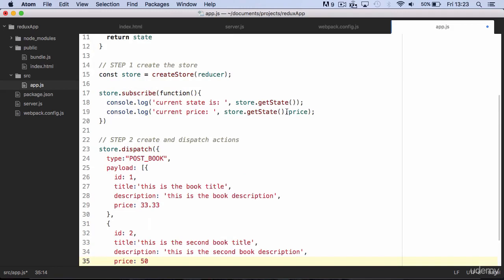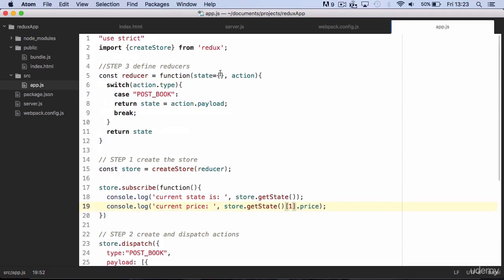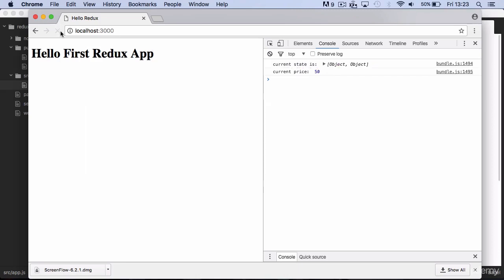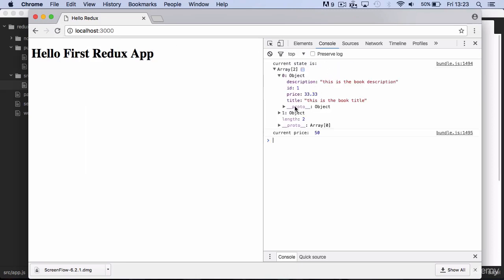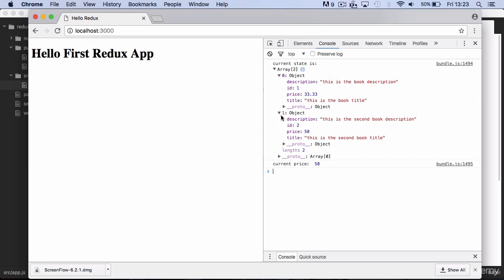Let's also modify our log to access the price of our second book. We need to remember to change our initial state to be an array. If you save and refresh, you see that now we have two objects in the state, and we are accessing the price of the second book.